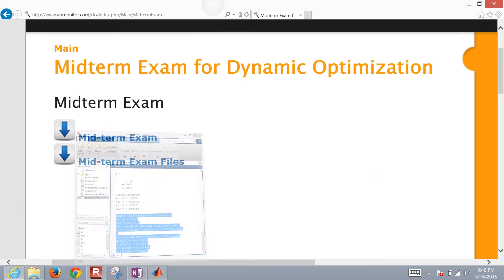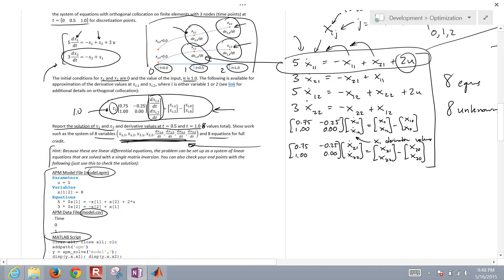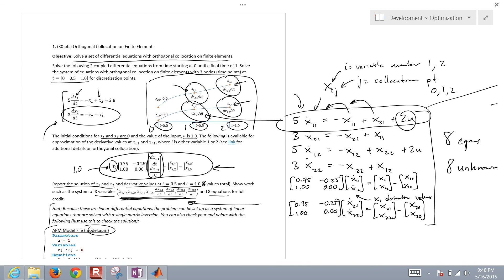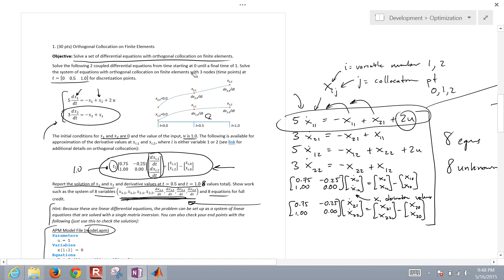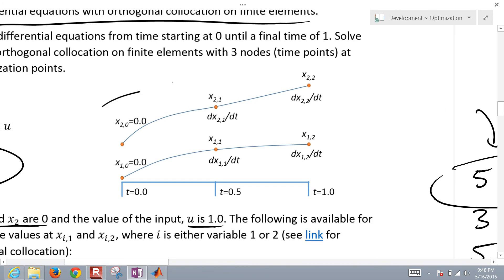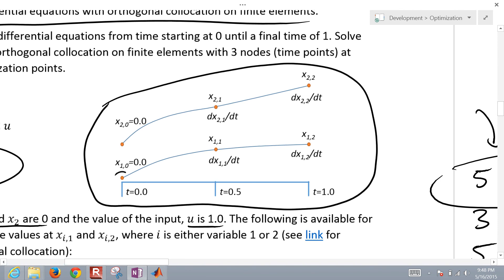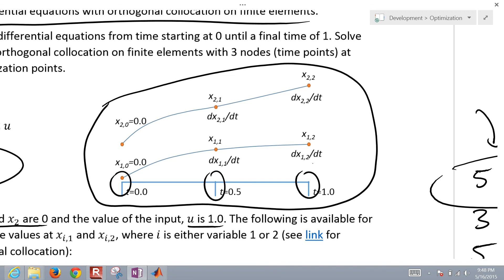So we solved the eight variables and eight equations — essentially finding an approximation to this set of differential equations. We did that by selecting discrete points at which we wanted a solution, then developing equations to solve simultaneously, which is called a simultaneous approach versus a sequential approach.